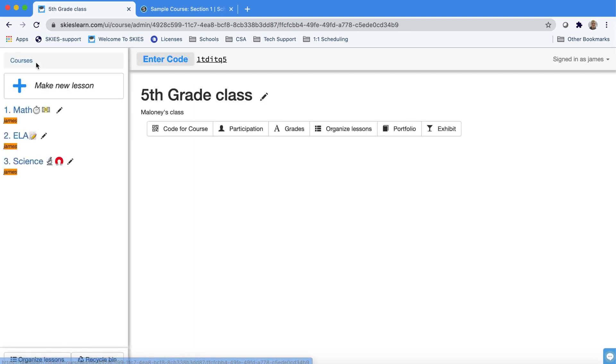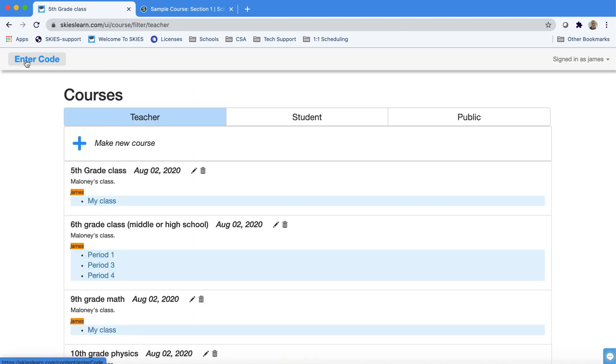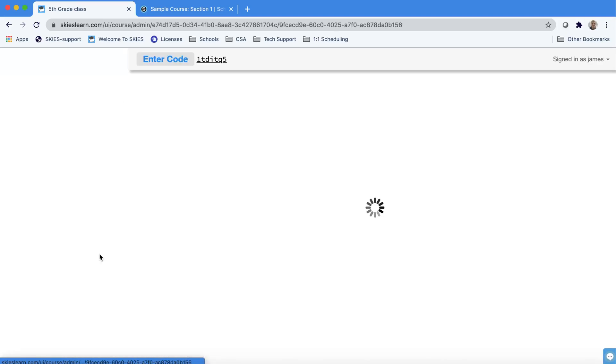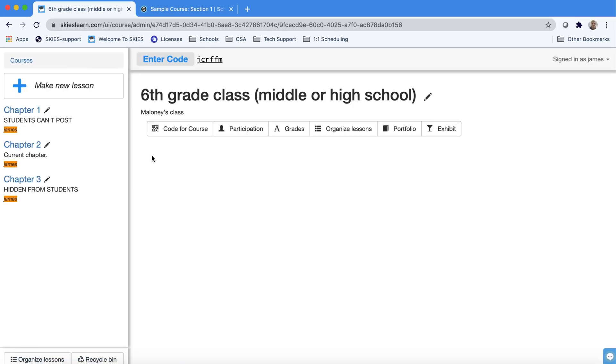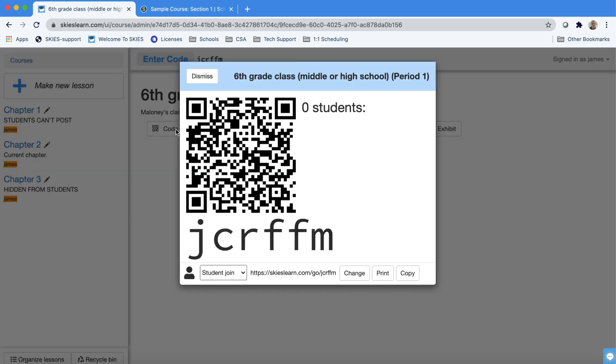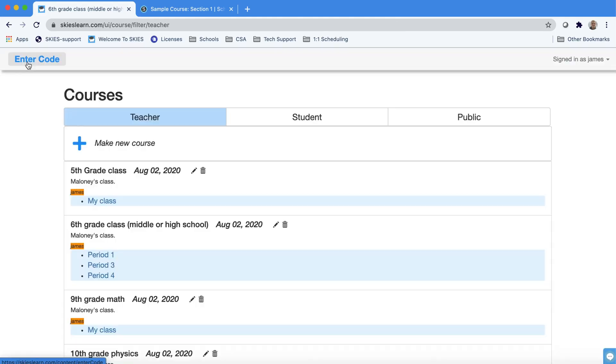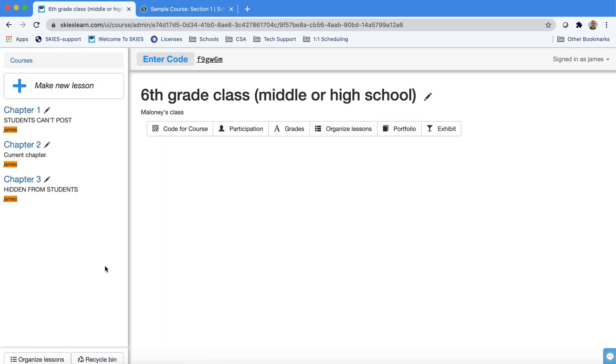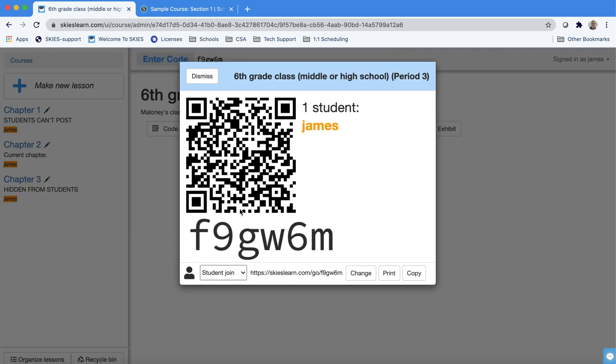Now I want to also show you what this could look like for middle school or high school. Middle school or high school is going to have different sections so just make sure you click the correct section and you use that link for that section. We'll show you how to kick people off your roster if you accidentally mix up the codes. Notice that if we go into this period it has a different code for the course.